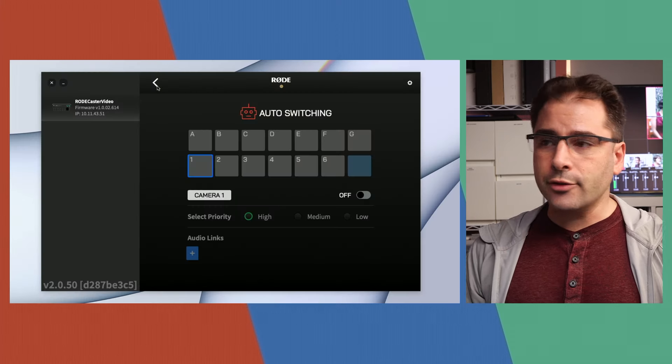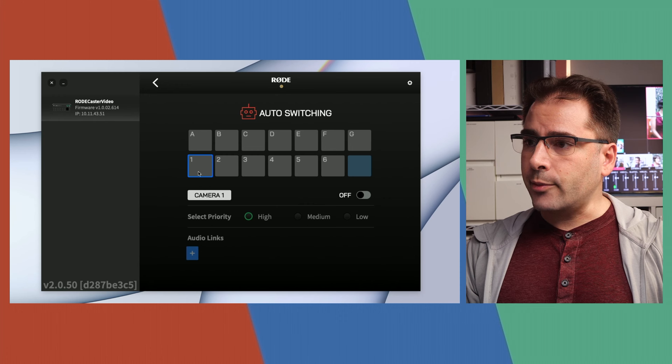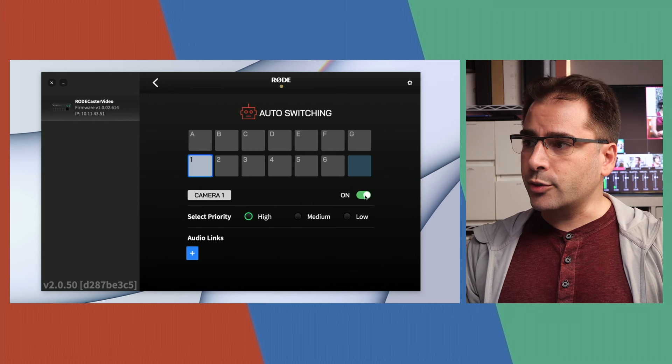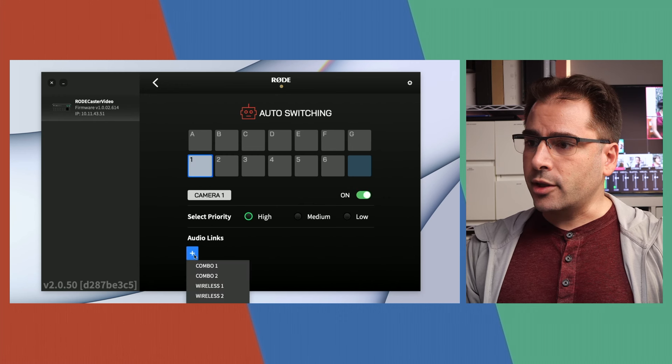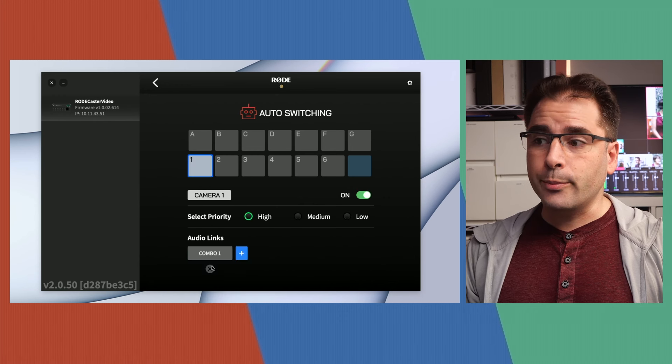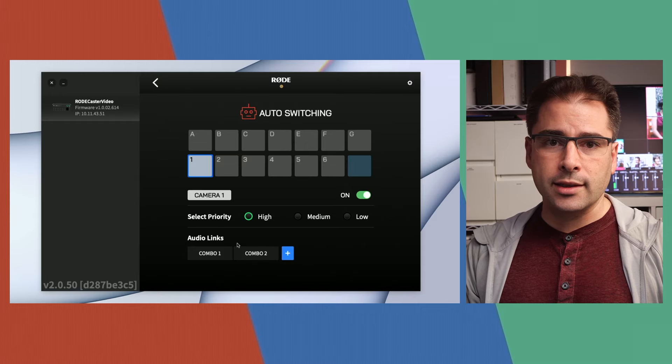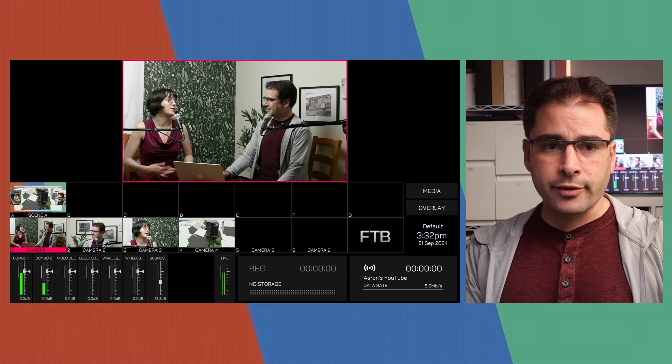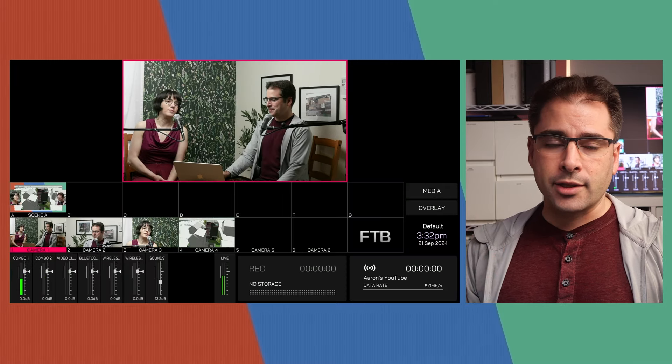So popping over to the software really quick, I'm going to go to camera one and I'm going to say auto switching is turned on for this. We're going to go to audio links and we're going to say that we're both in this. So I'm going to put combo one and two in this scene, because again, both of us are visible in camera one angle.